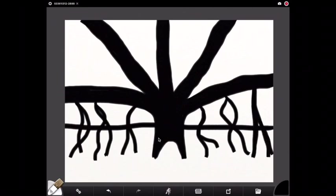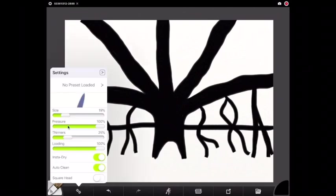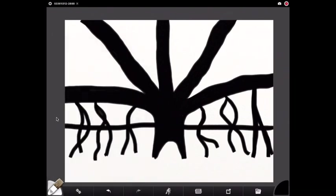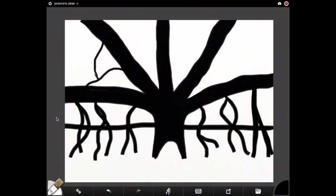Once you have added this detail, I'm going to once again adjust the size making it just a little bit smaller and I'm going to add some more aerial roots kind of crisscrossing from one tree branch to the next.